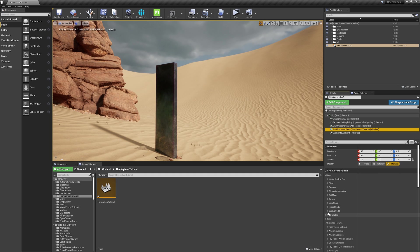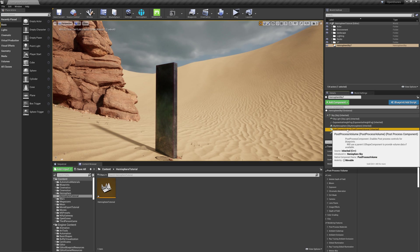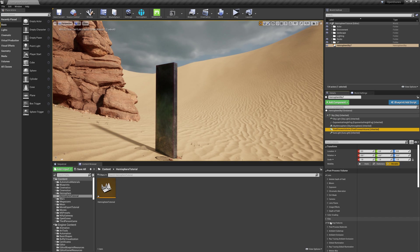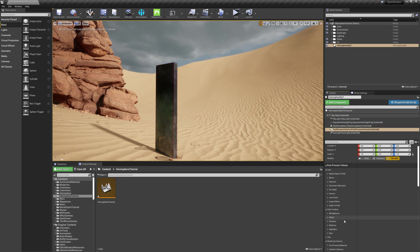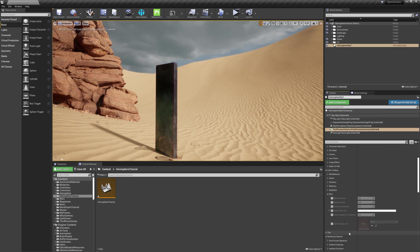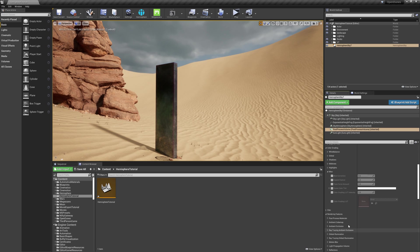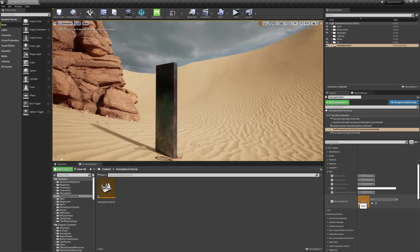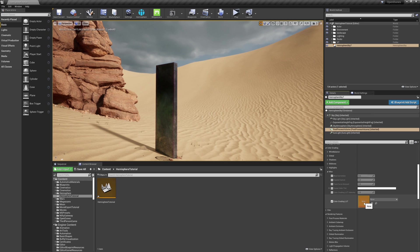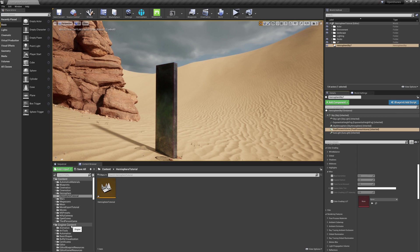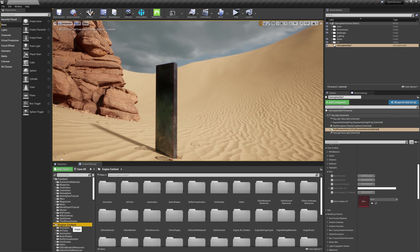Next, I'm going to add a LUT. If I select the post-processing volume again, I'll expand Color Grading, then Miscellaneous. You'll notice there's a Color Grading LUT checkbox, which I'll turn on. A LUT is a color lookup table, basically a preset you can use to grade your scene. I'm going to go to my content browser, select the Engine Content folder, and type in LUT.